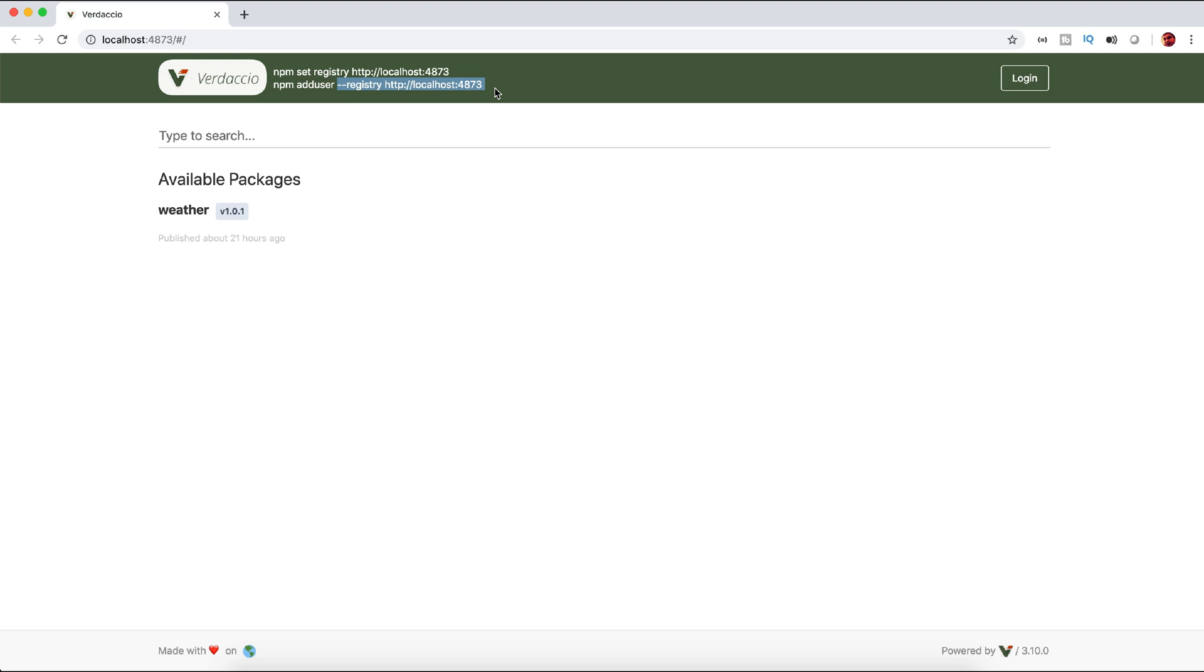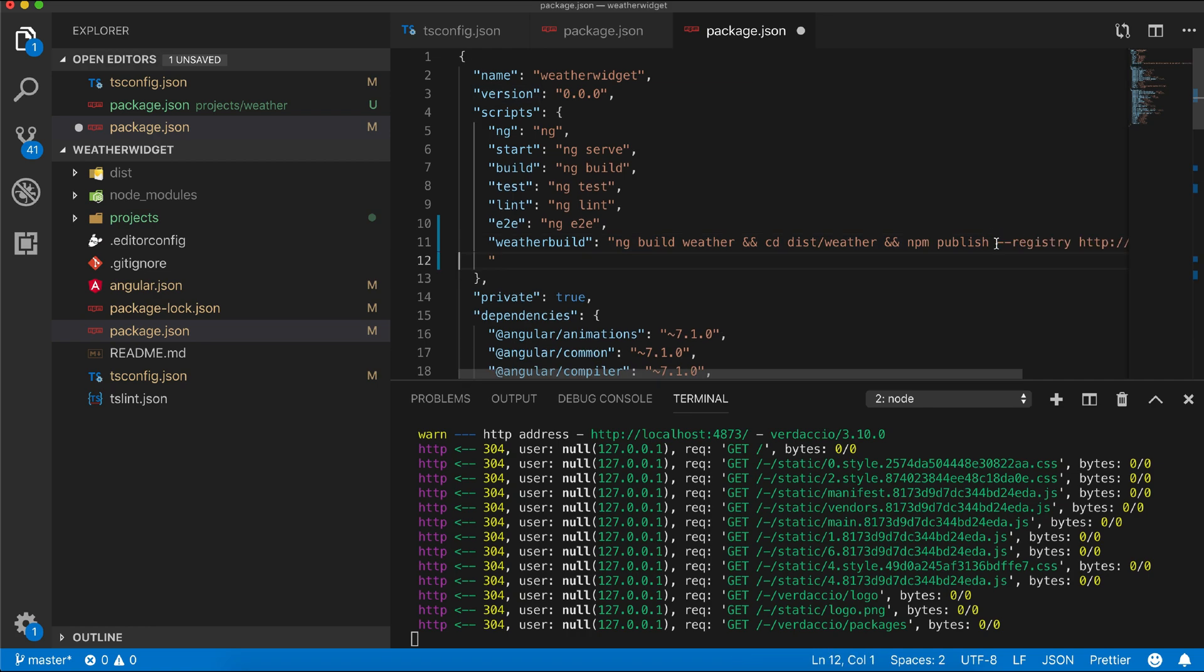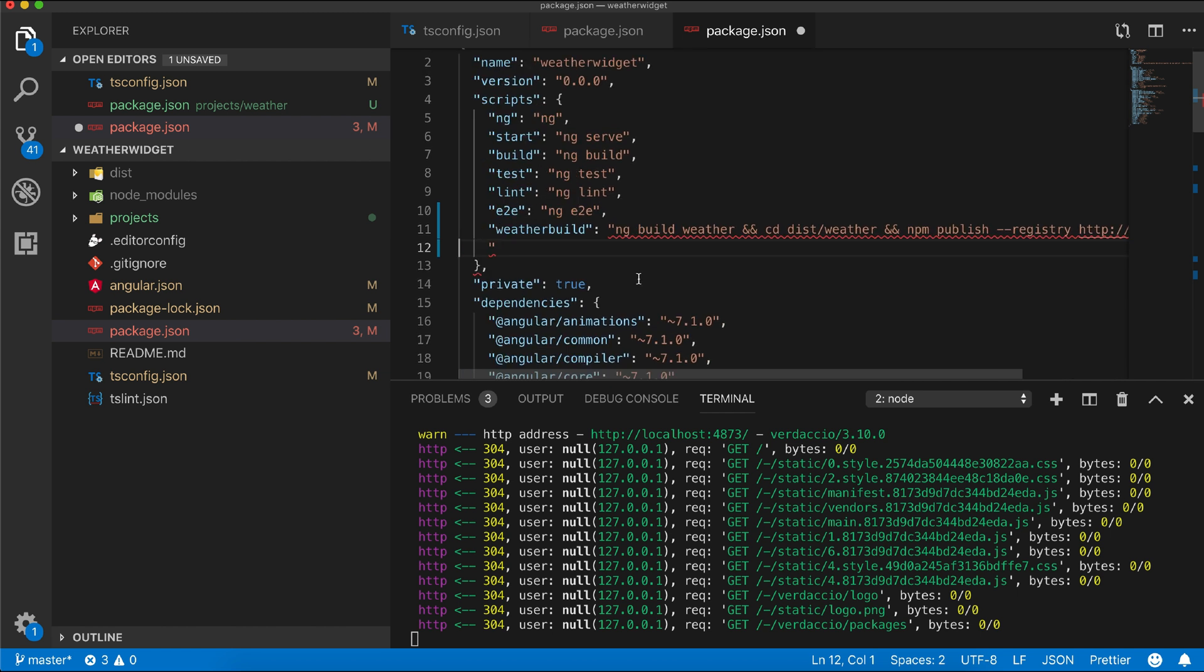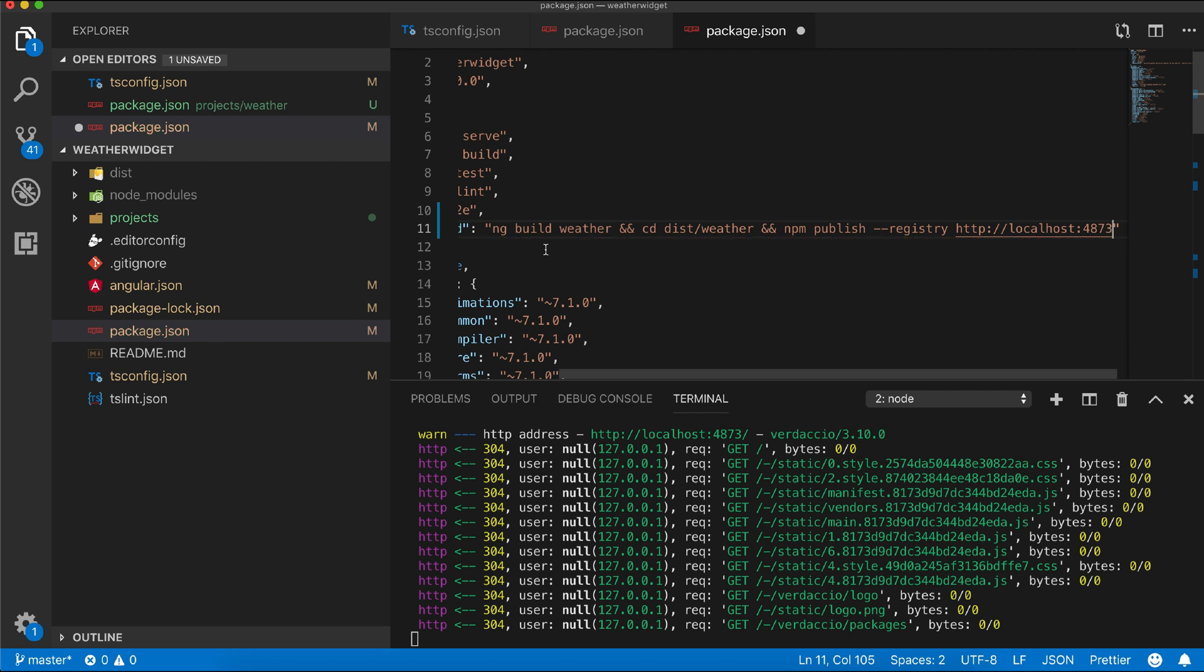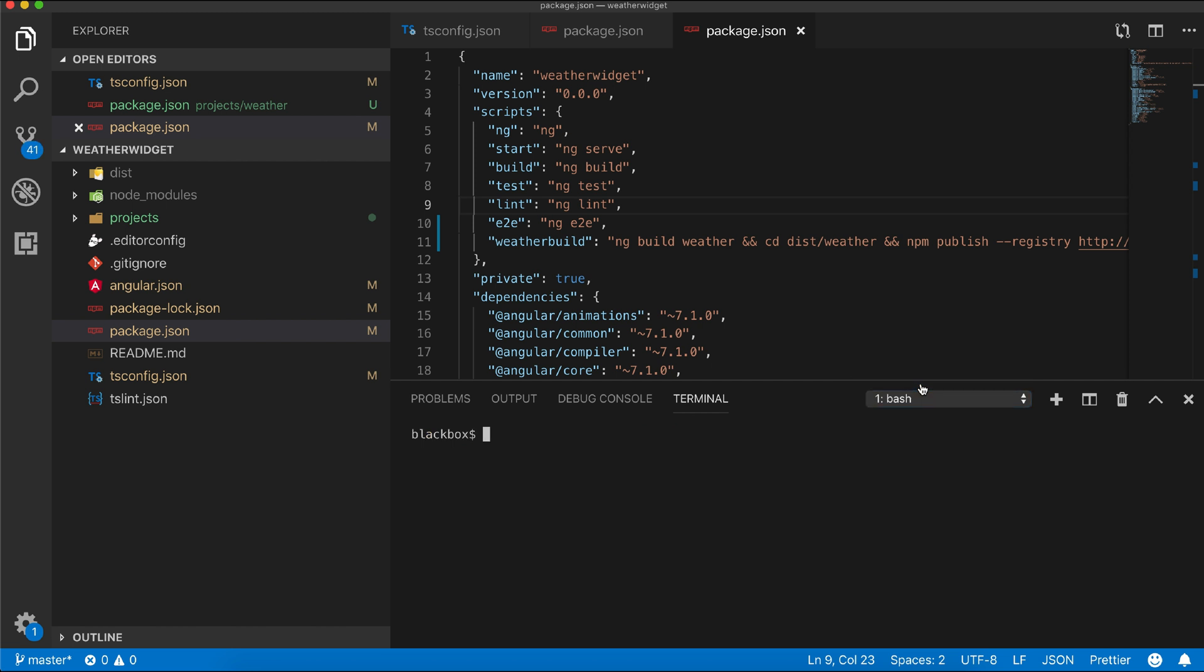Verdaccio is an open source private repo library which you can freely use for your personal projects. Now we are ready to build and publish.